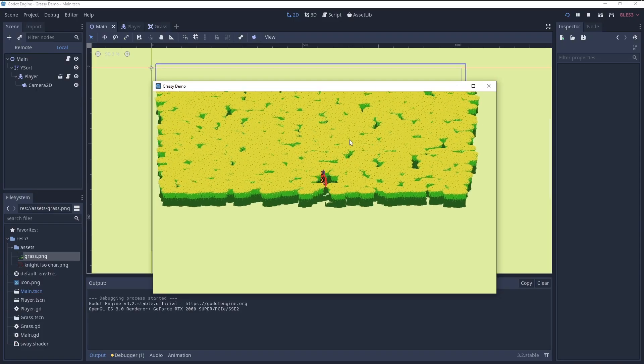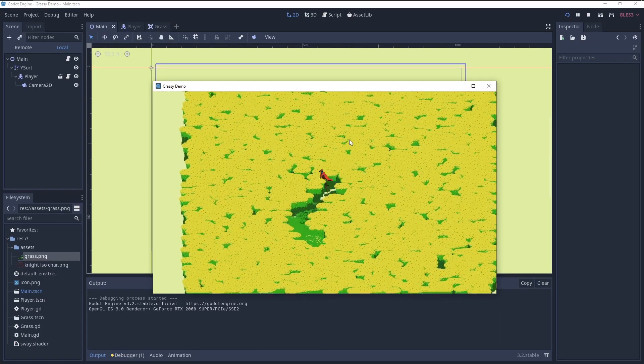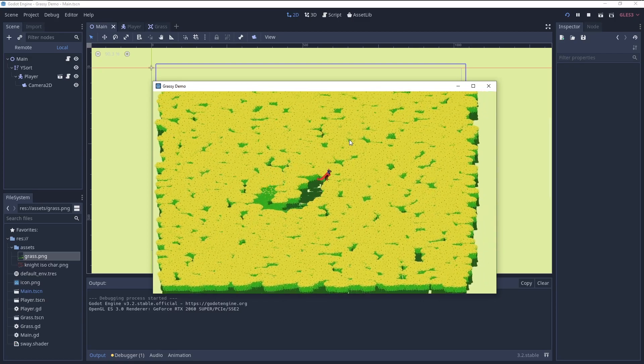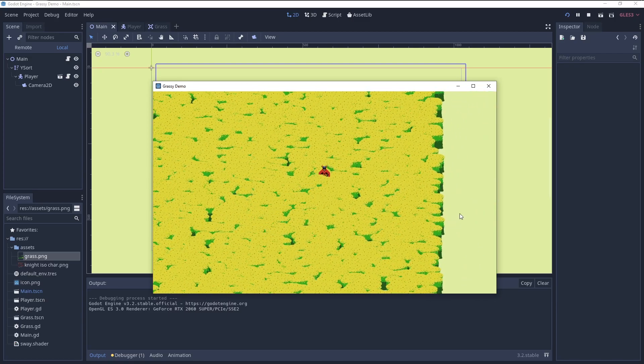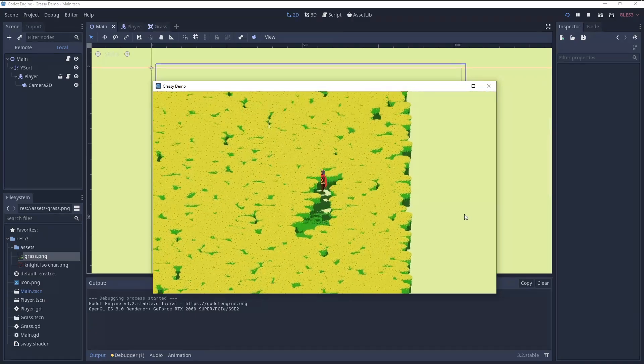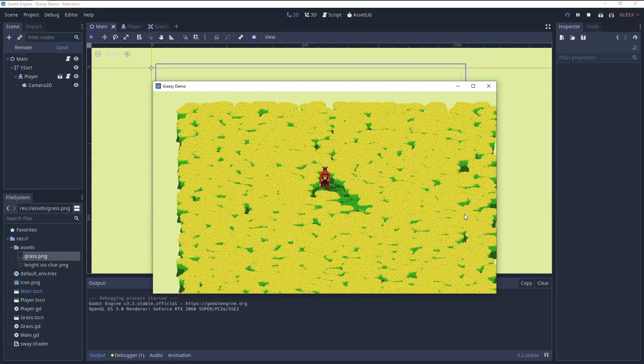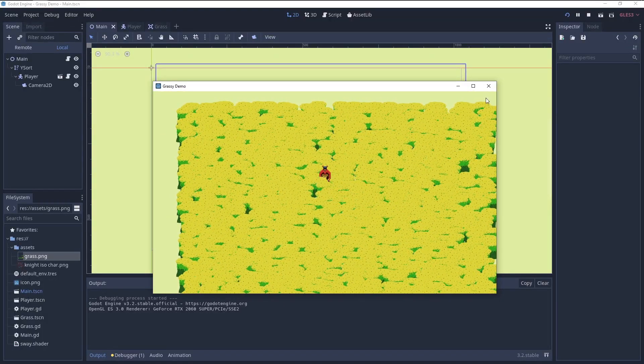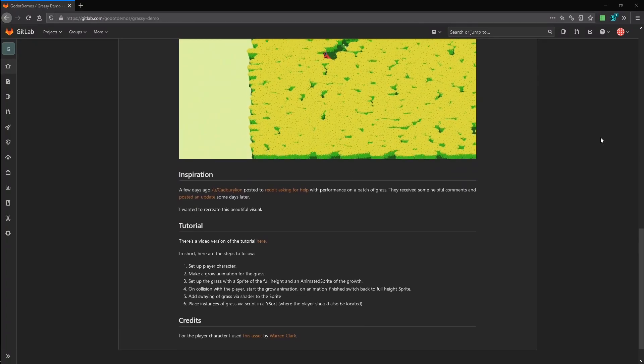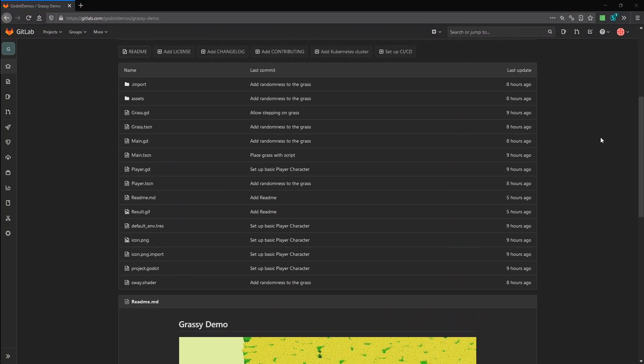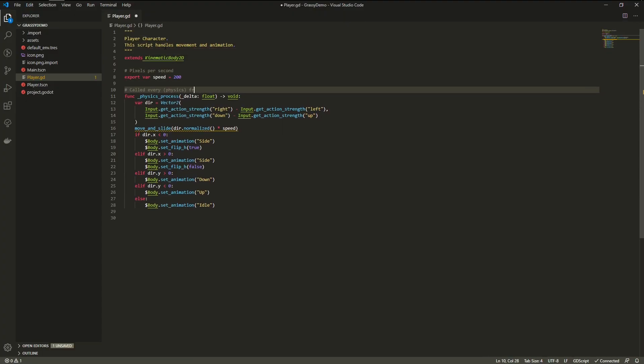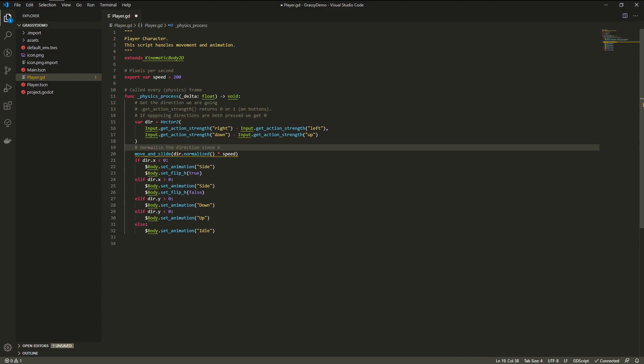And here we have it, the final result. All the code is on GitLab, link in the description. The commits are set at step-by-step intervals, so you can have a look at each stage of the process. I've also added a lot of documentation to the code, which I did not go into too much detail here.